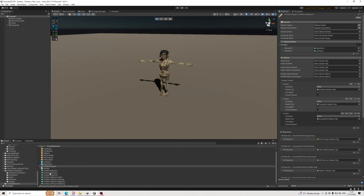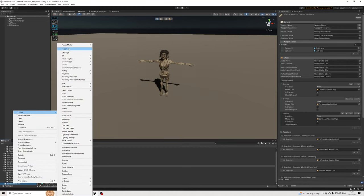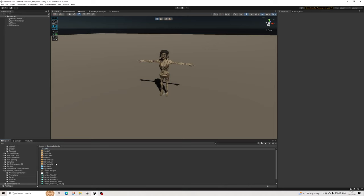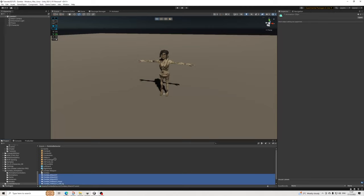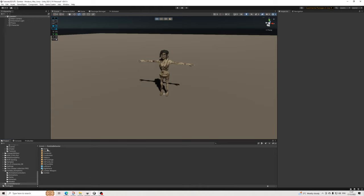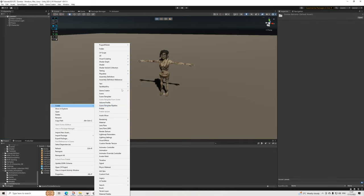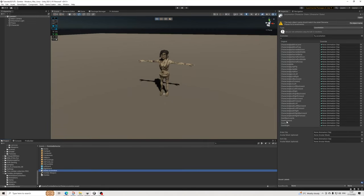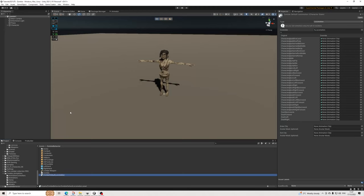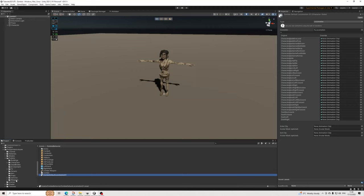We do need a locomotion state - that's quite important. I'll create a simple folder to keep things organized. For the locomotion it's actually really simple - we have a full locomotion set. Let's rename this to 'Zombie Default Locomotion 01', because we're going to be mixing it up between three different default animations. The way we do that is just create one locomotion, duplicate it twice, and replace the idle animation.